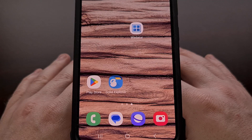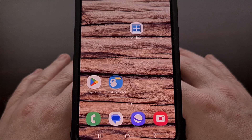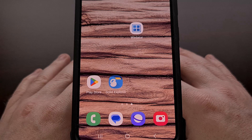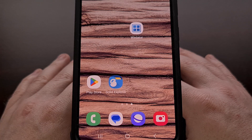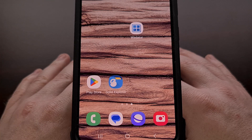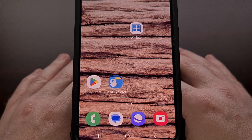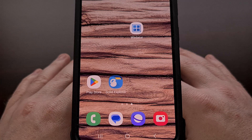I have the Samsung Galaxy S23 here, and in today's video I'll be showing you how to install and set up the Windows emulation application called WinLator. WinLator is an application